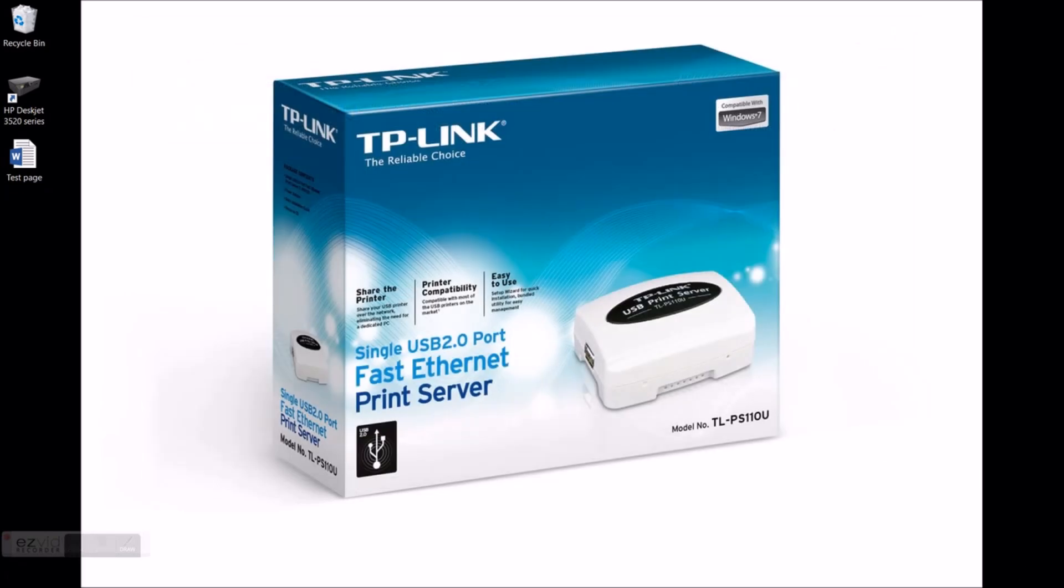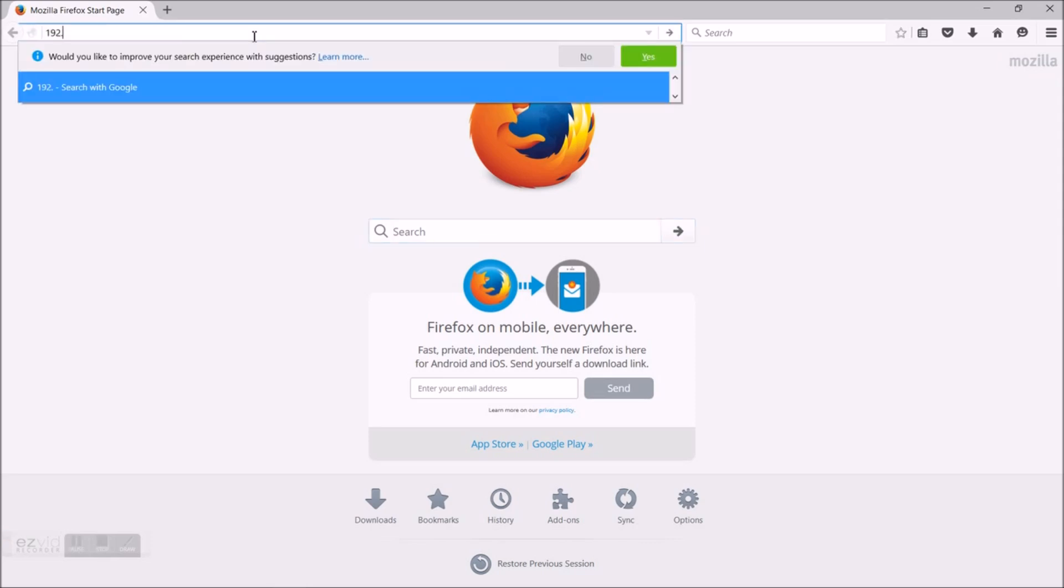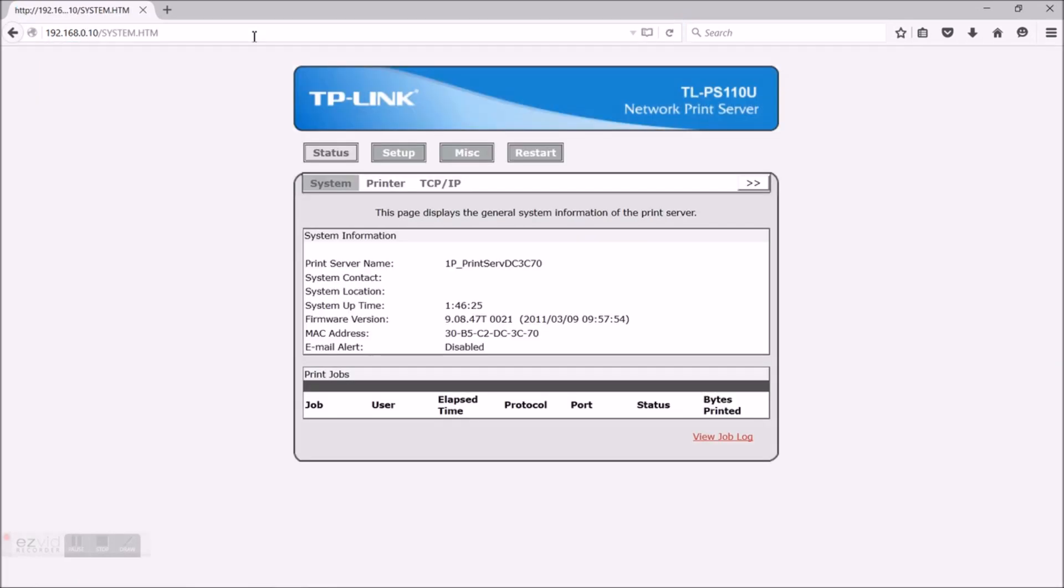Now to verify that you are connected with the print server, open a web browser. In the address line type 192.168.0.10. If everything was done correctly, the browser should open the system settings of the server.